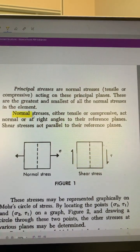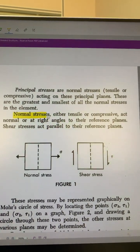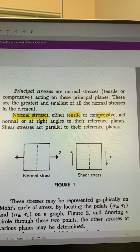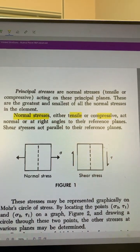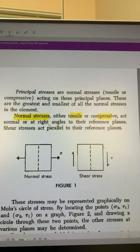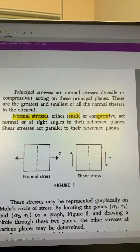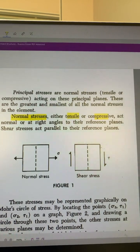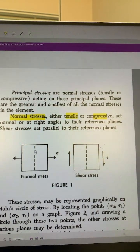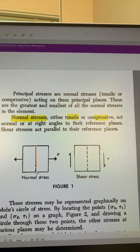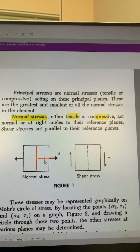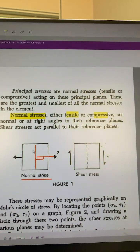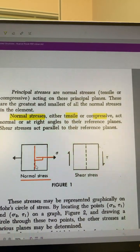Let us see about normal stress. Normal stress is either tensile or compressive. It acts at right angles to the reference plane. If you see here, this is the reference plane, and the normal stress is acting at right angles to this reference plane.